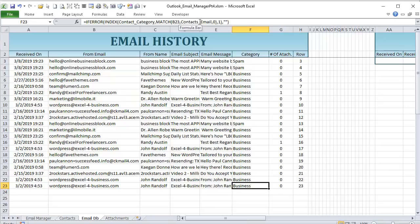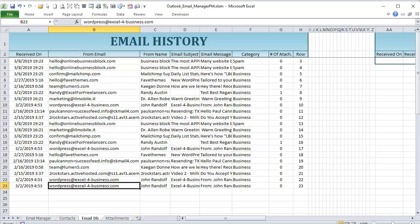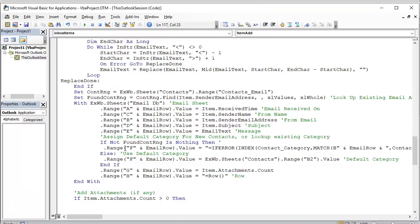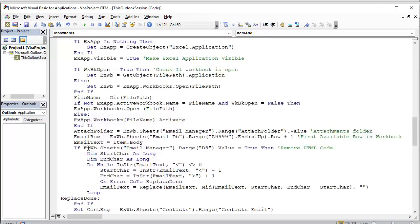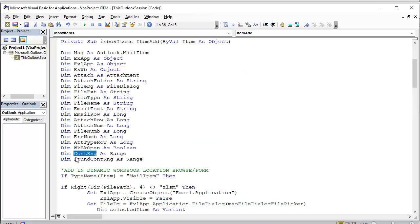We test: if 'Not found_contact Is Nothing' — the double negative means it IS found — we use the INDEX-MATCH formula to pull that contact's existing category. Otherwise (else), we use the default from cell B2 in the contacts sheet. The formula contains double quotes, which can't be placed directly in VBA strings, so we use Chr(34) — character 34 — as the equivalent for double quotation marks inside the formula string.